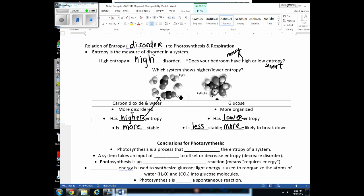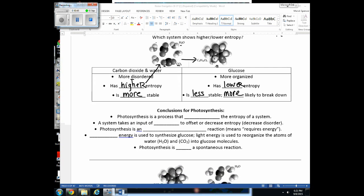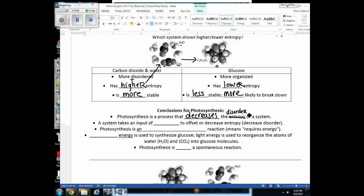We have CO₂ molecules and water molecules — the reactants for photosynthesis — to create glucose. Photosynthesis is a process that decreases the entropy or disorder of the system: it takes unorganized molecules that were highly disordered and makes them more organized. We decreased disorder and decreased entropy. You know it takes light energy for photosynthesis to occur — anytime we decrease disorder or make molecules more ordered, it requires an input of energy.